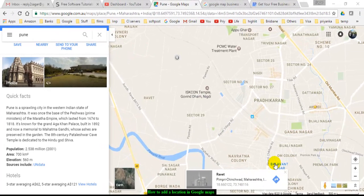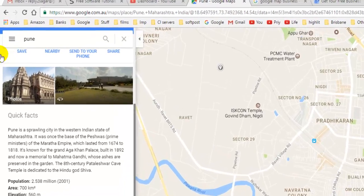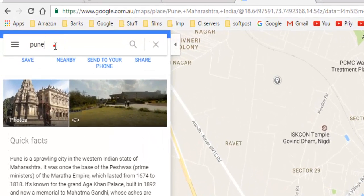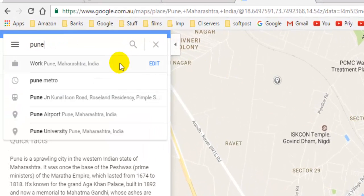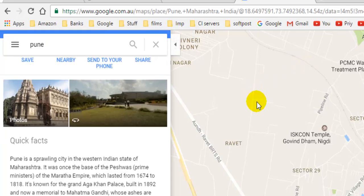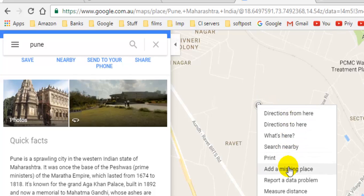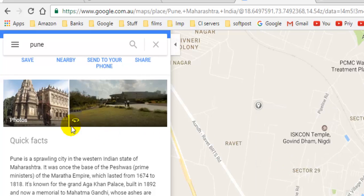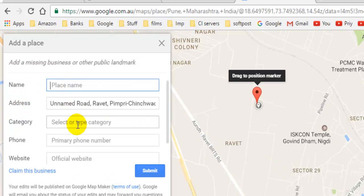In this video I will explain how you can add a location in Google Maps. Search your area in Google Maps, then click on that location and a location button will appear. Right-click on that and then click on 'Add a missing place.' You can then put in information like place name, category, phone, and website.